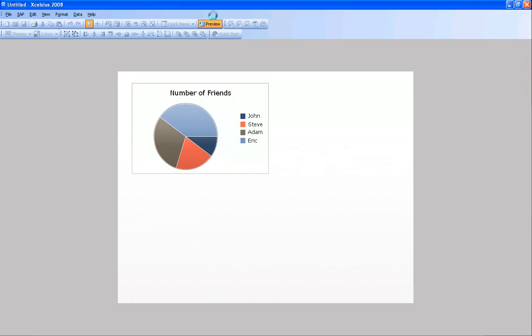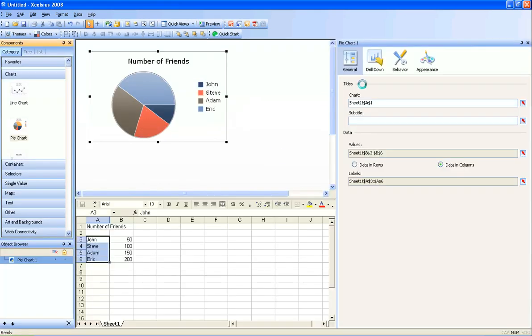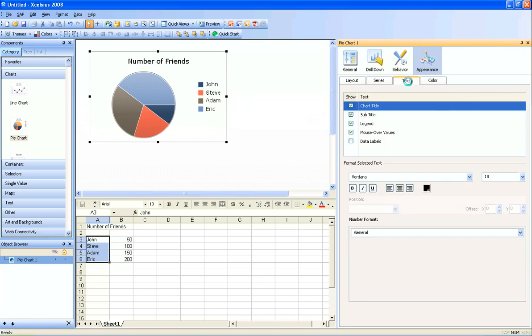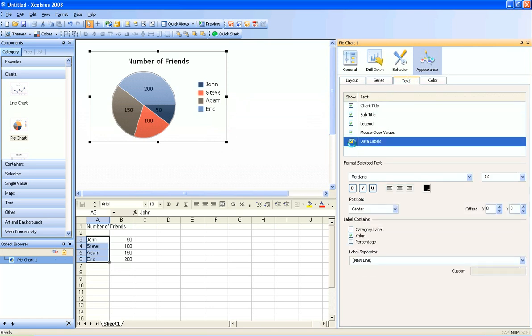But with Service Pack 3, they've actually enabled it to display the labels on the chart for you. So under the appearance tab, I'll click on that, and then I'll go to the text area, and notice there's a data label. I'll check that, and now notice that my labels will show up on the screen.